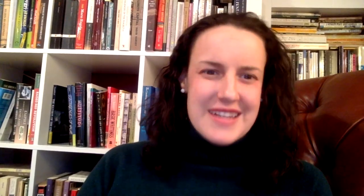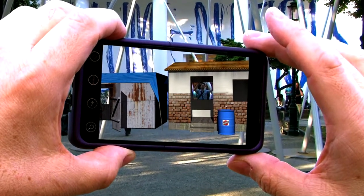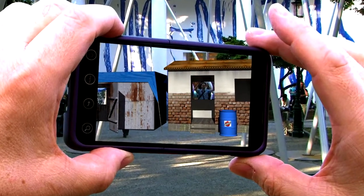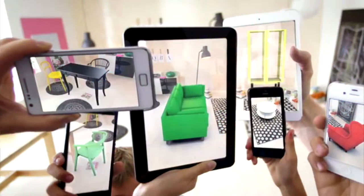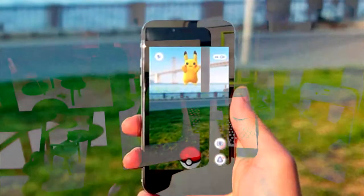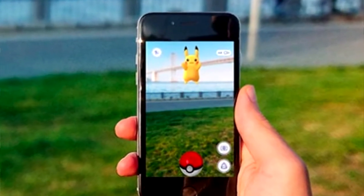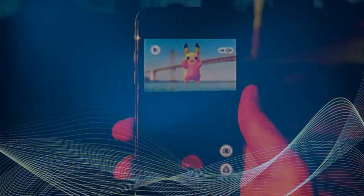Augmented reality, however, takes our current reality and adds something to it. It does not move us elsewhere. It simply augments our current state of presence, often with clear visors.